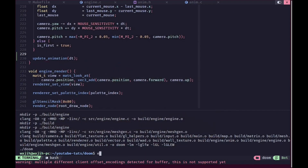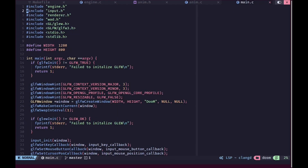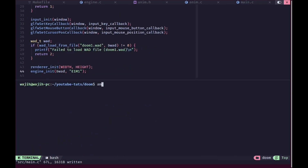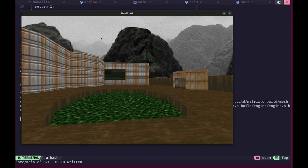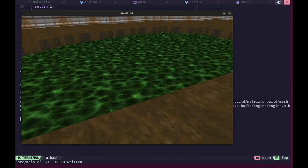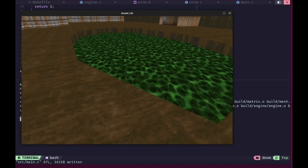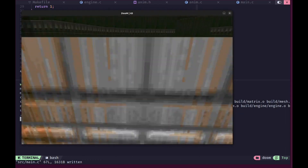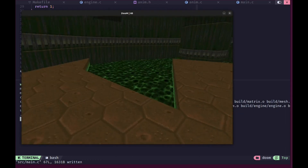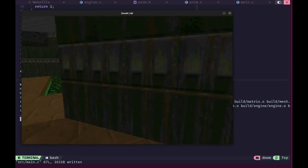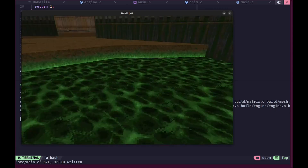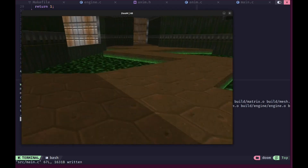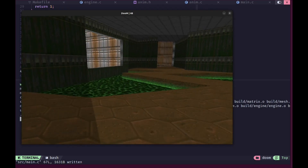Now let's run this to see how it works. I'll set the map back to E1M1 to see how the nukage looks. Running make — you can go outside and see the animated nukage displaying at almost the correct speed compared to the original Doom. Inside the level the animation is looping and working quite perfectly. That's pretty much it for this video; see you in the next one. Make sure to like, subscribe, and share this video.